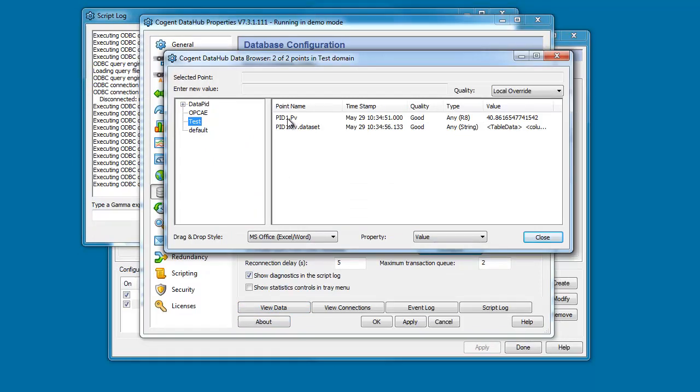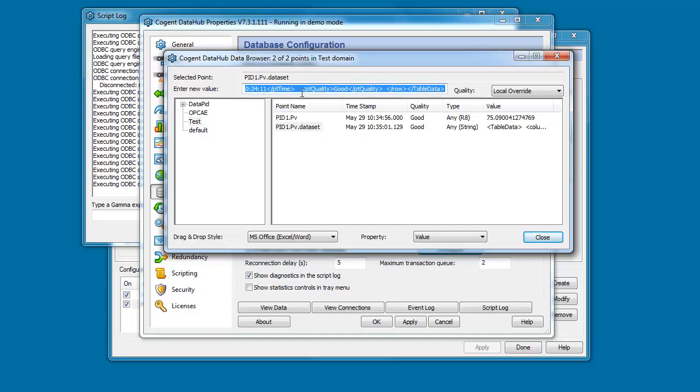Here's our test domain. So our single point is being updated and here is our data set which represents 10 rows of data formatted in an SQL format. I'm sorry, XML format.